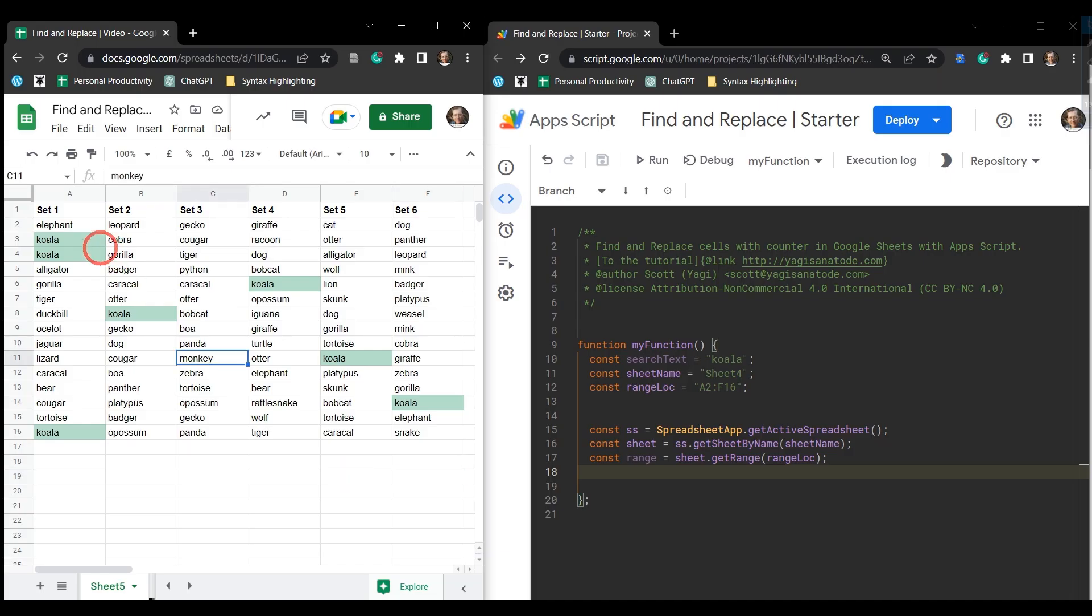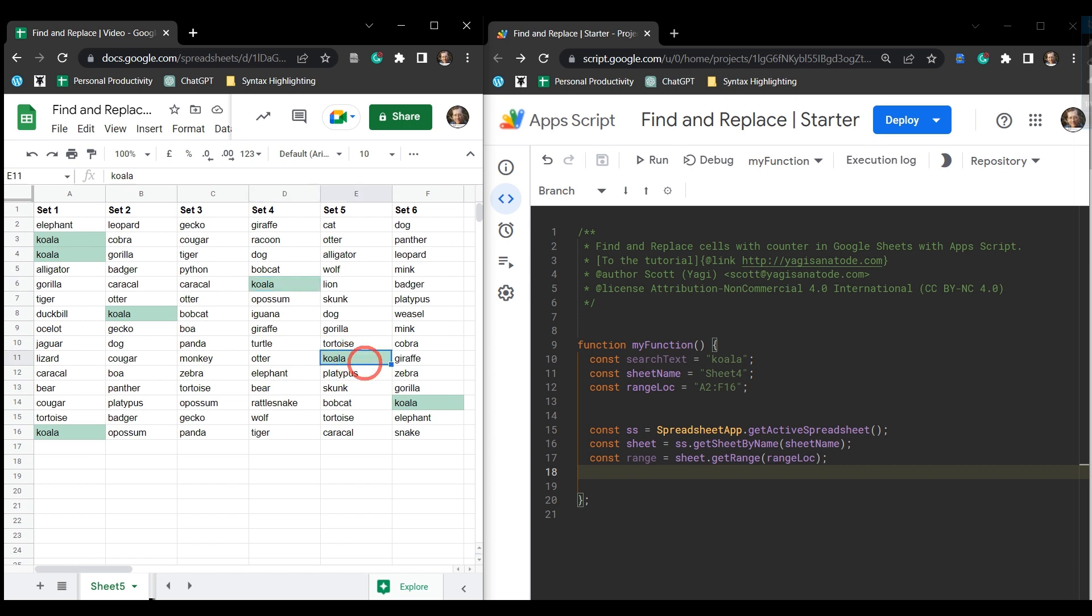Welcome back. In this tutorial, we want to find all the values of koala in our range here and add a count number to them.